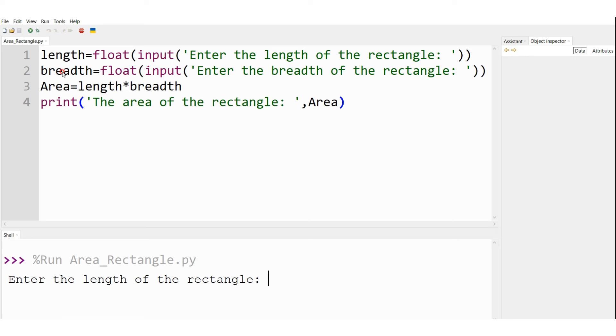If there are no errors, I will start getting the outputs. This is the message I am getting: "Enter the length of the rectangle." Let the length of the rectangle be 5 — any number.